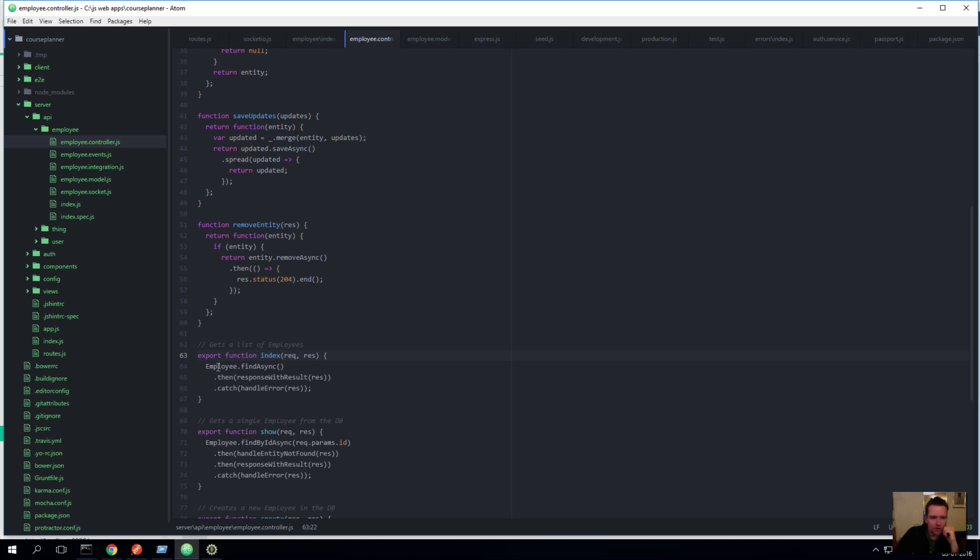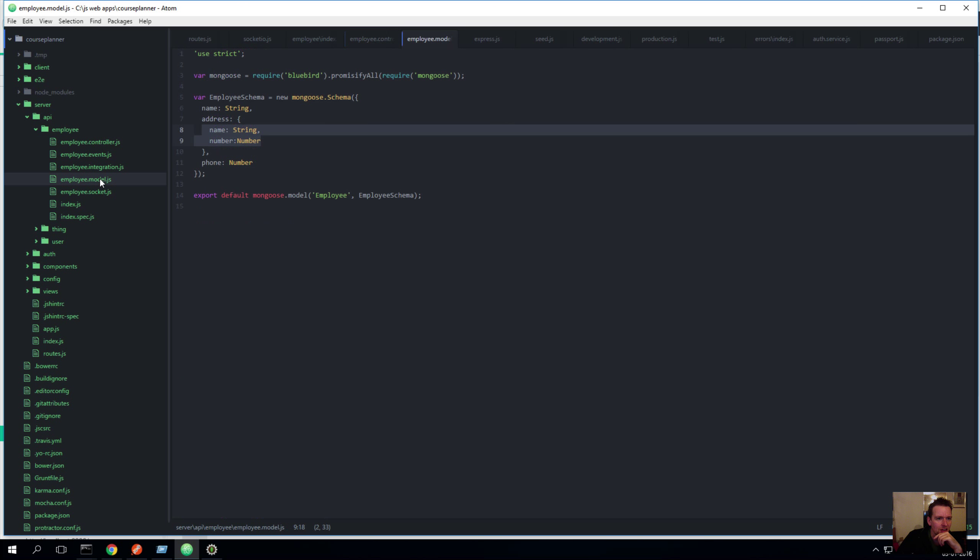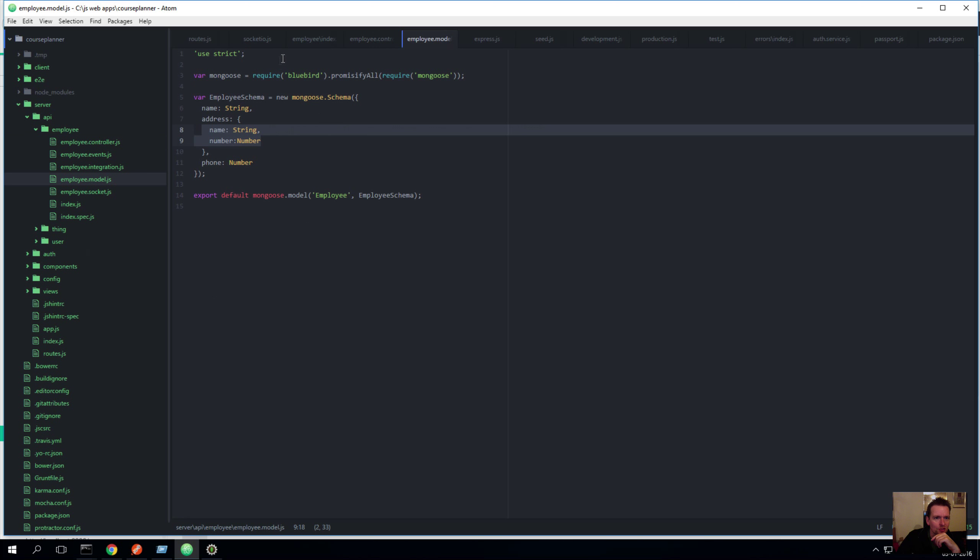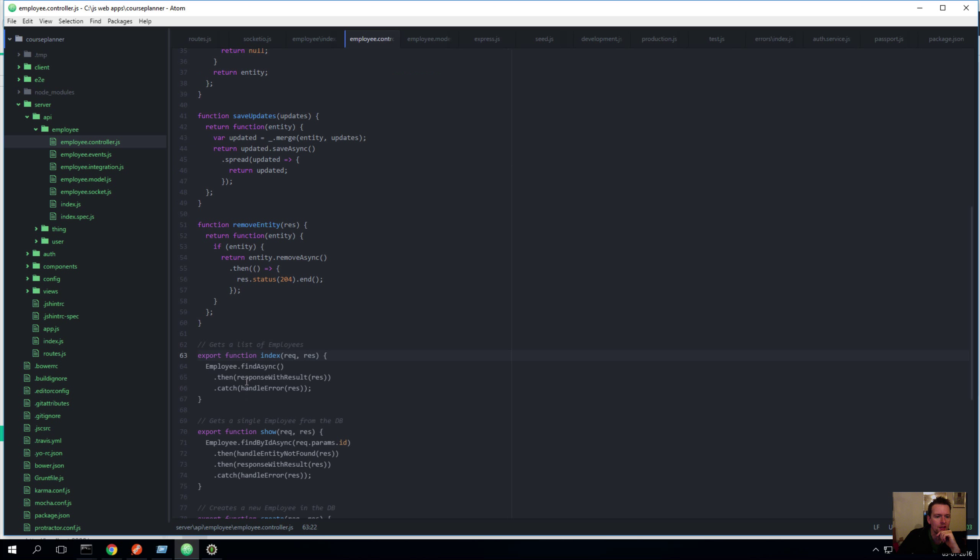So here we're using the model, this guy right here, we're using him and bluebird. If I go back to the model, you'll see there's also something here called bluebird. We're using that to say find all employees inside the database. That's what the find async does.